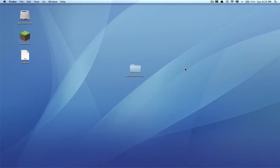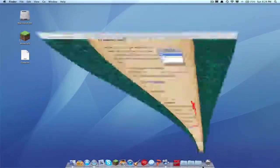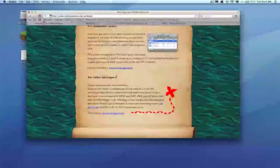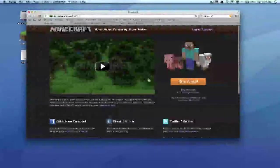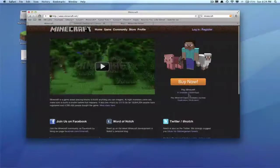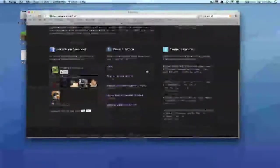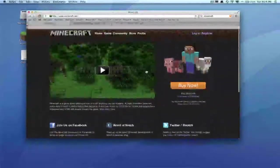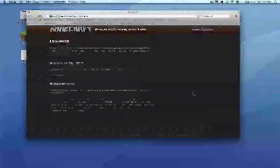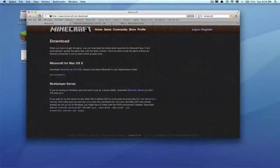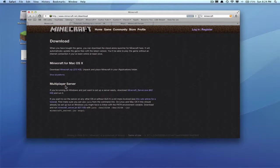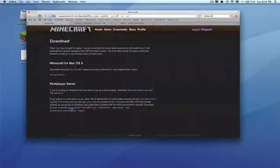Now you're gonna want to download one more thing. Head over to minecraft.net—the link will be in the description. You'll get to this page which you've probably been to if you've bought the game. You'll see play Minecraft, click download. You'll see multiplayer server right here. You'll see if you're running on Windows, and this is OS X, so what you're gonna want to do is click minecraft_server.jar.